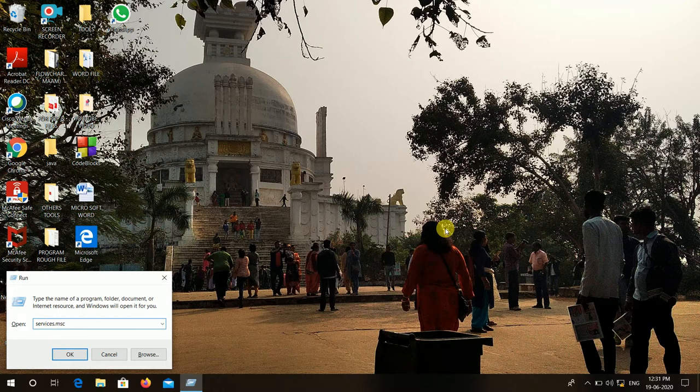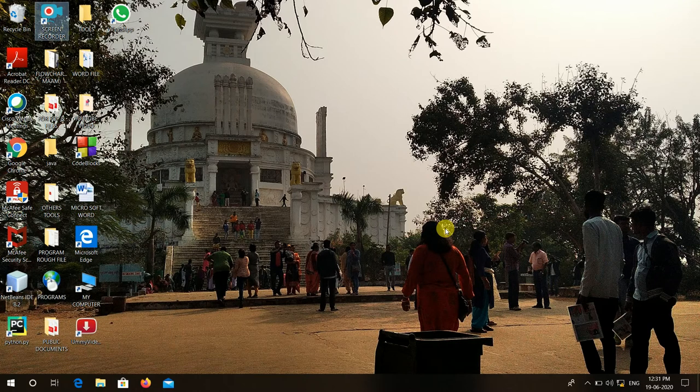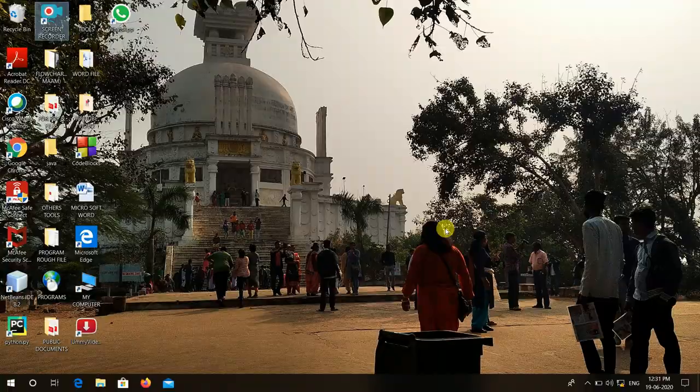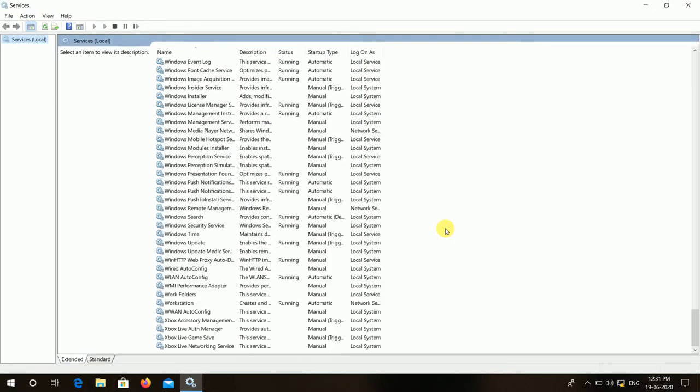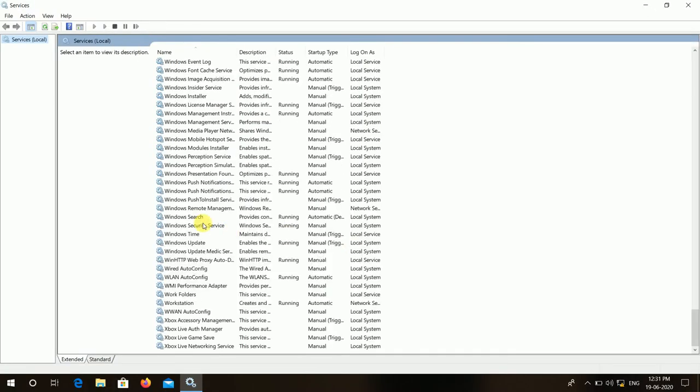Here you have to search services.msc and press OK button. Then one large list will appear, the list of services.